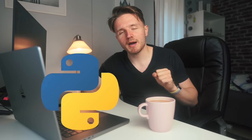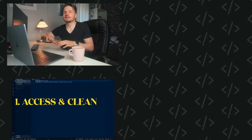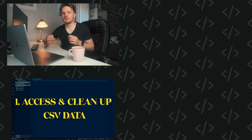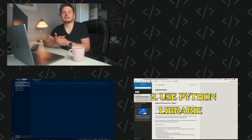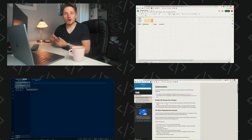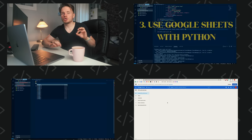This video is sponsored by Mailgun — more on them later. Hello and welcome back to yet another Python tutorial. We have a project today: we are going to be using Python to automate our personal finances. You're going to learn how to use CSV data and clean it up using Python, how to use Python libraries, and how to integrate Python with Google Sheets.